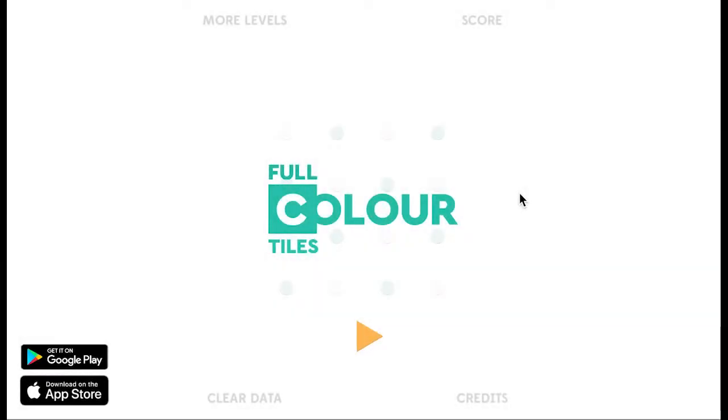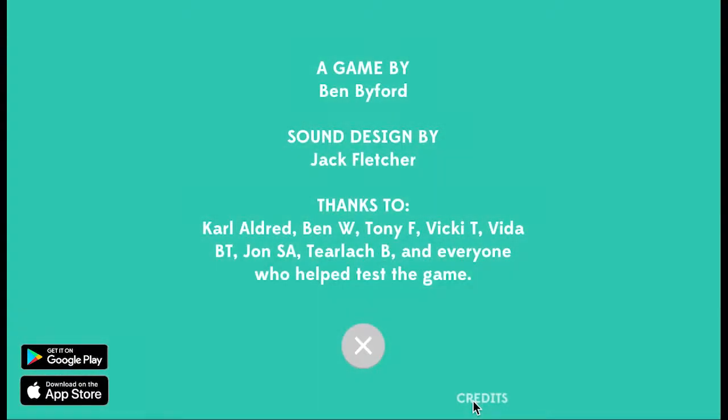Hi, so this is the first game I've created and published independently. It's called Full Colour Tiles. It's now available on the Google Play and Apple Stores. It was created by myself in a year and a half.